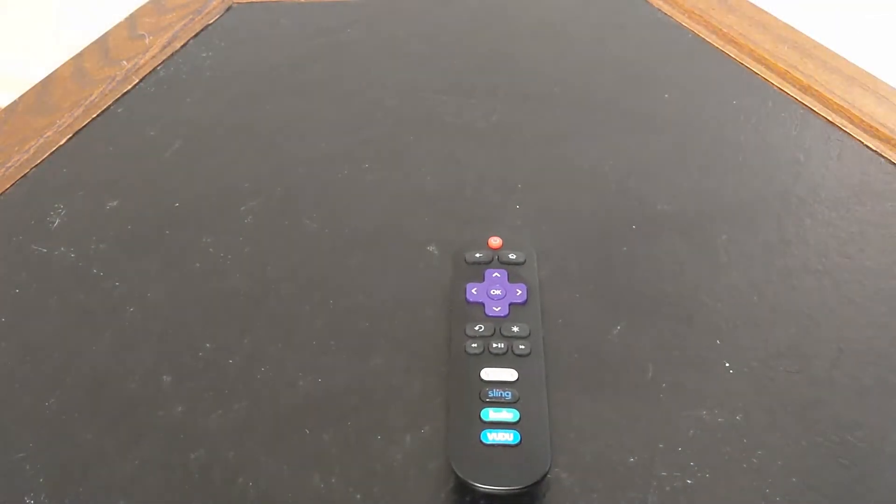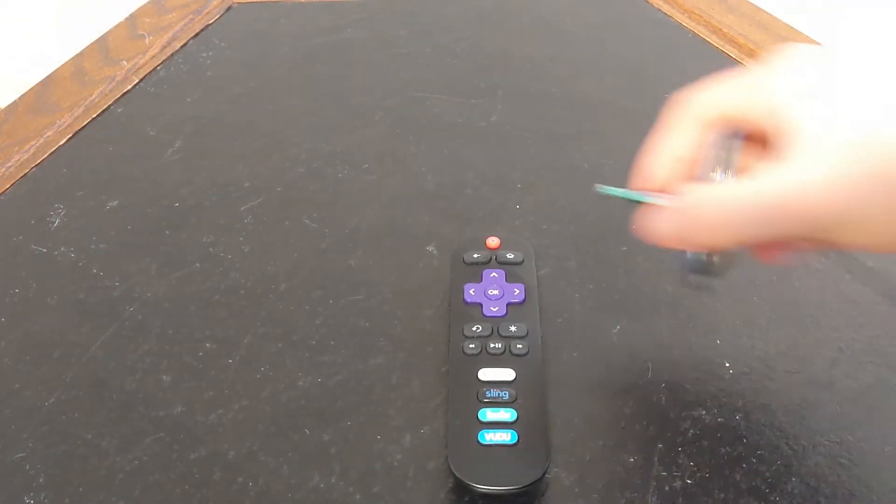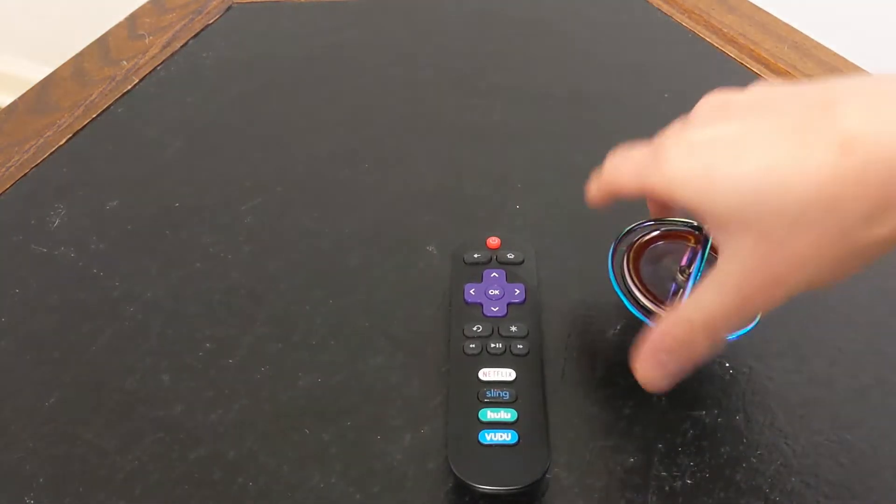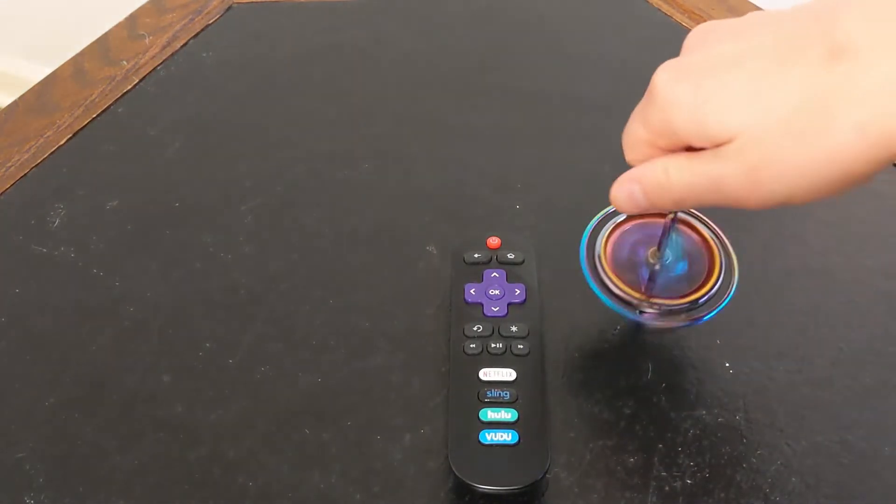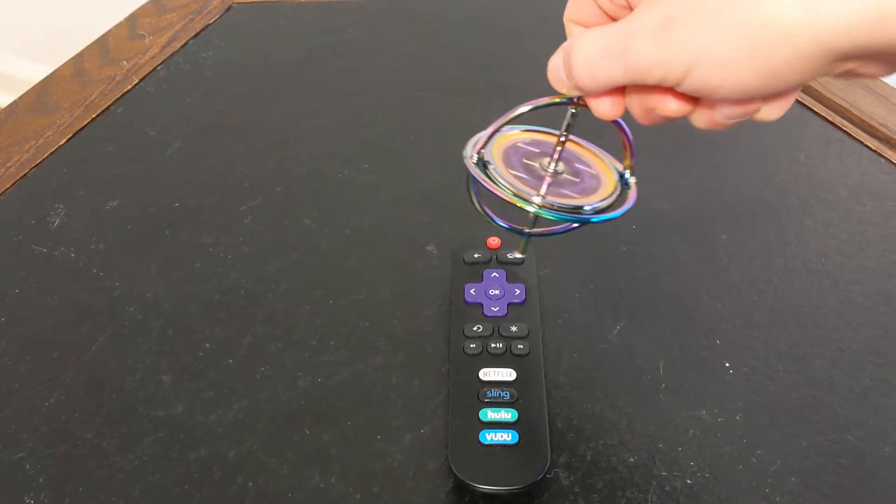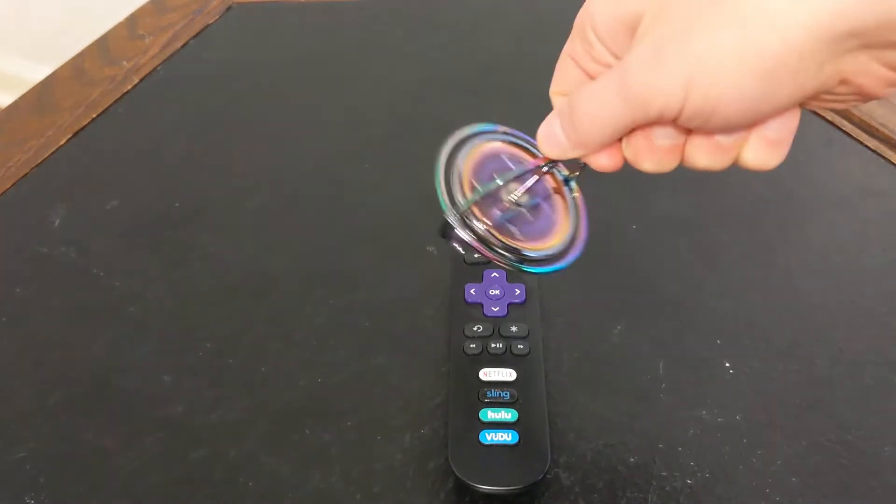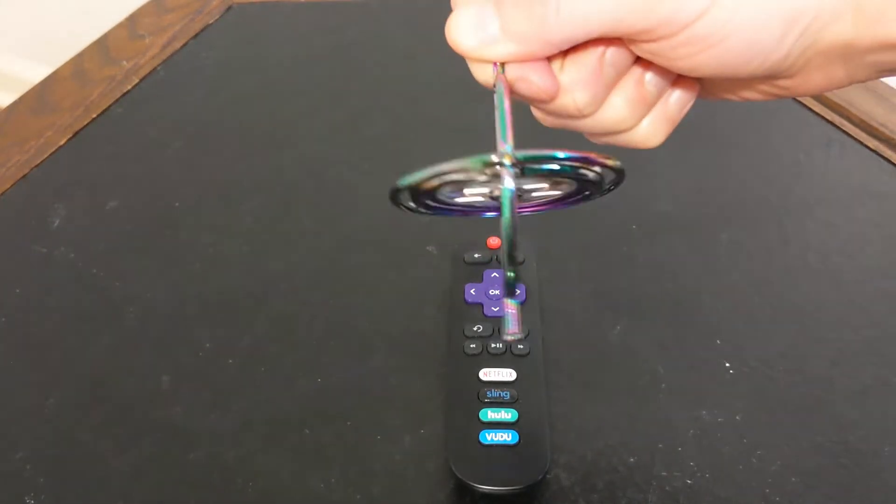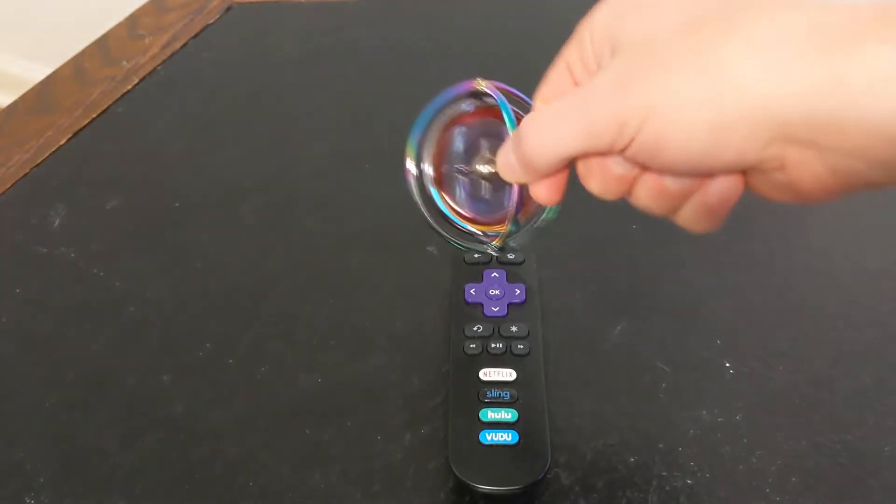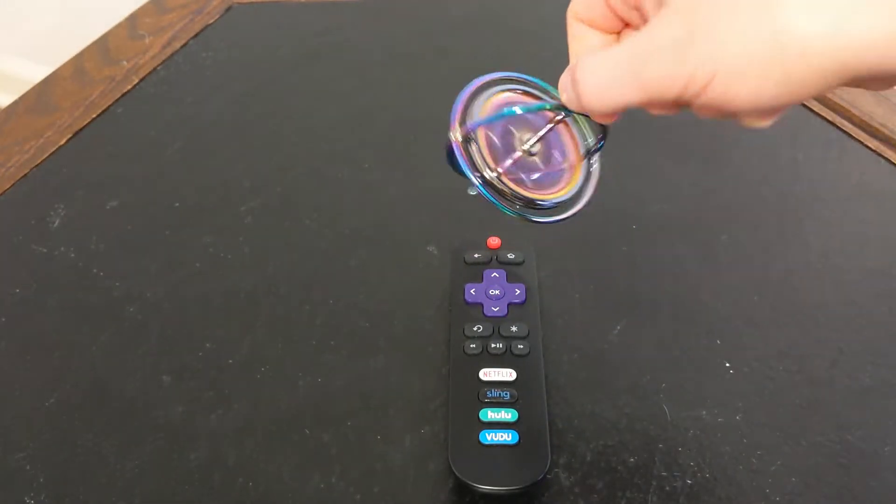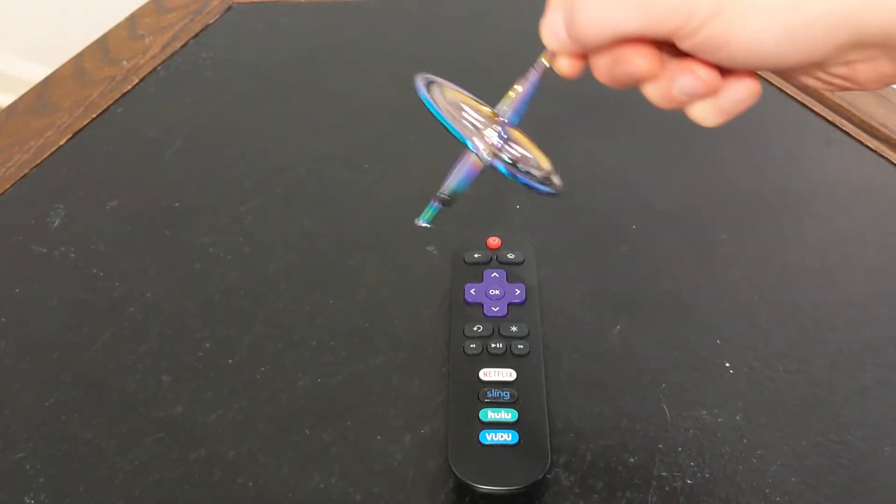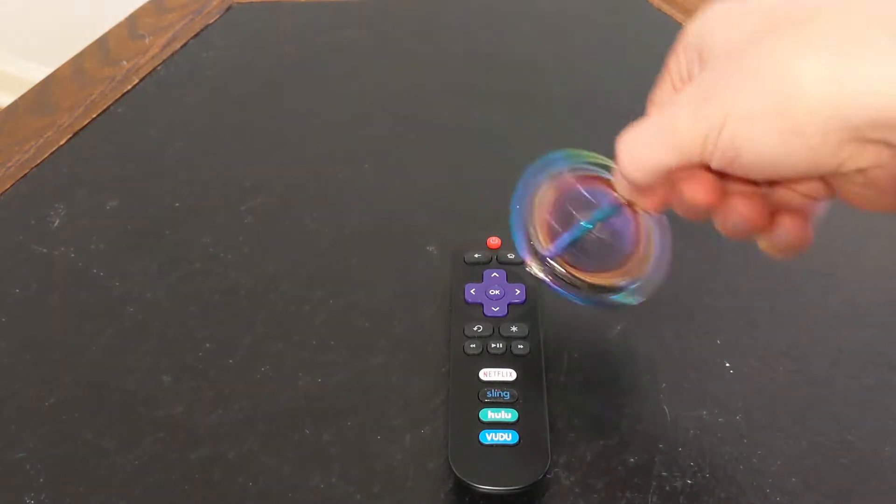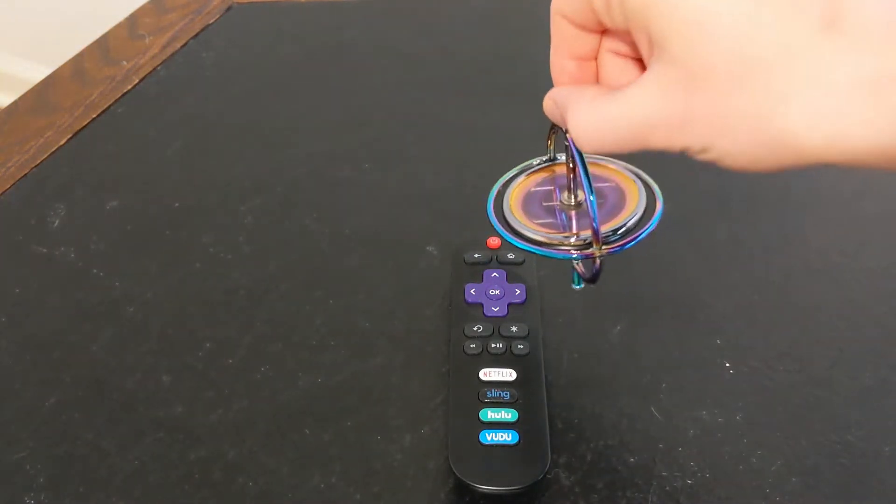But it's different from gyroscopes. If I try to rotate this gyroscope upwards, it moves towards the camera. And as soon as I let it drop, it moves away from the camera. So, upwards, downwards, upwards, downwards.